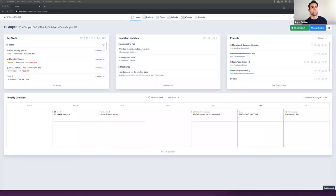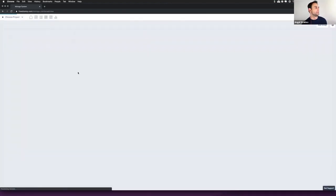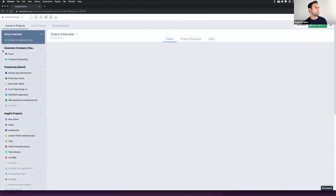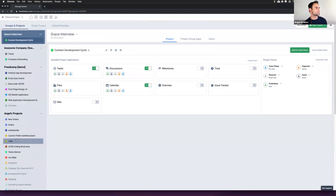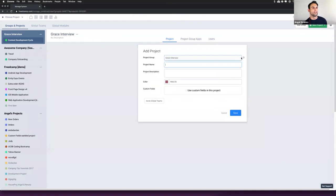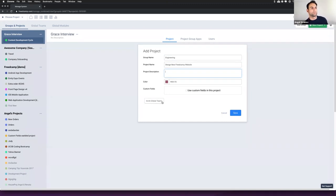So here's FreedCamp homepage, and I click on Manage System. Here's a set of projects I've created over the years. I'm going to start absolutely fresh and create a new project in a new group. My new group is called Engineering, and the project is called Design New FreedCamp Website. Notice on the bottom left I have the option to invite global teams right away. Since I'm not ready, I'm going to save.